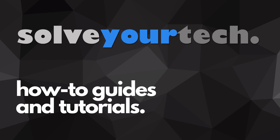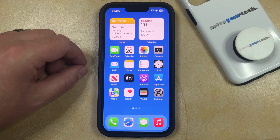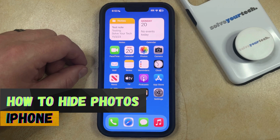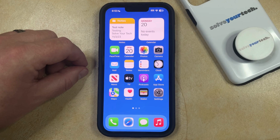SolveYourTech.com, your source for how-to guides and tutorials. Welcome to our video about how to hide photos on iPhone in iOS 17. If this guide helps you out, then please consider subscribing and liking this video.